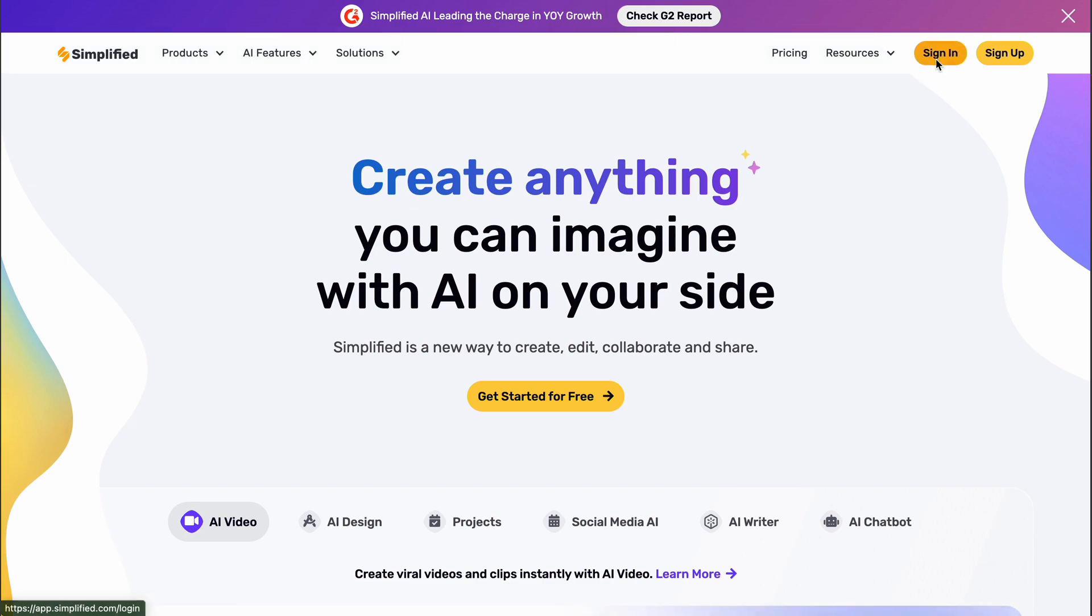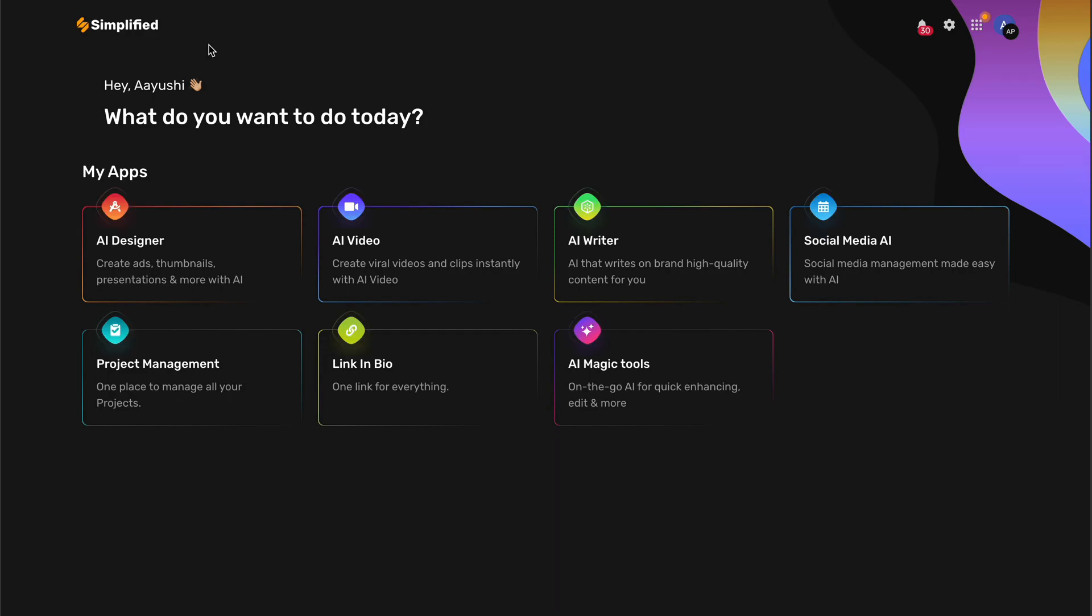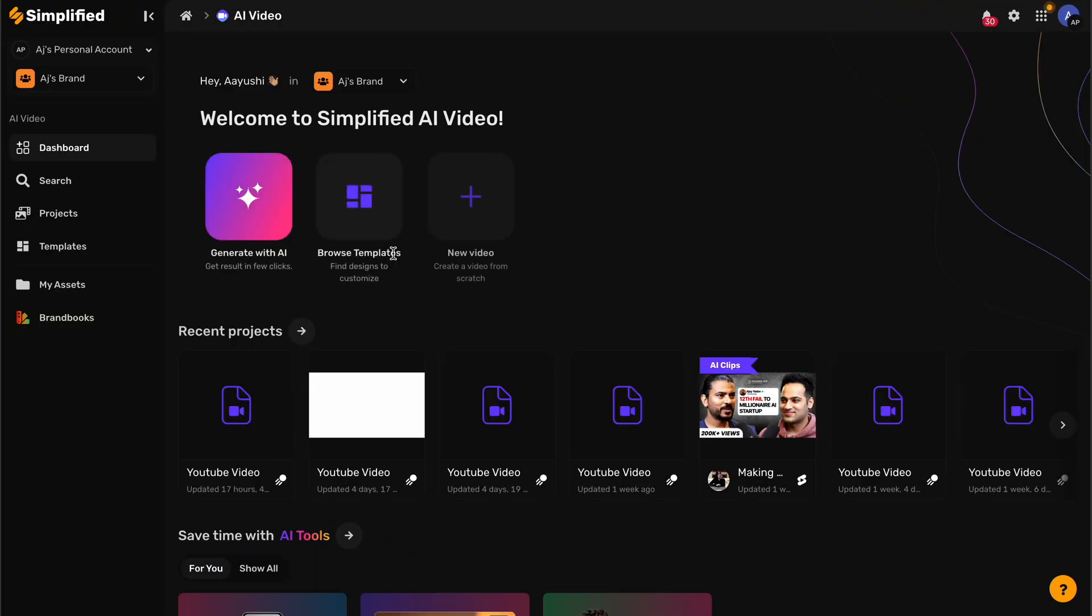Log into your Simplified account. Go to your dashboard, then click on AI Video App from the list of apps.